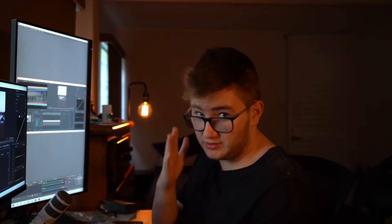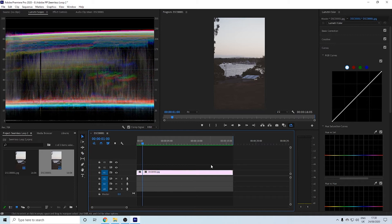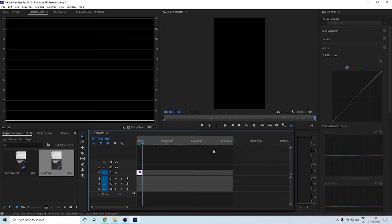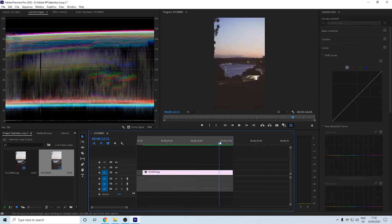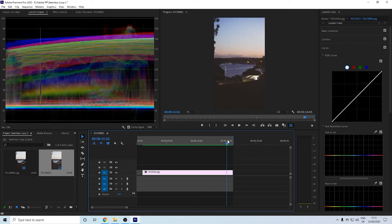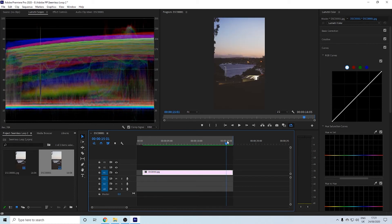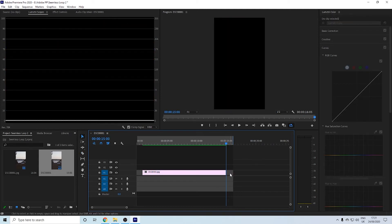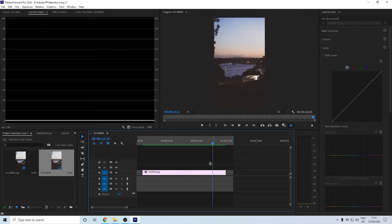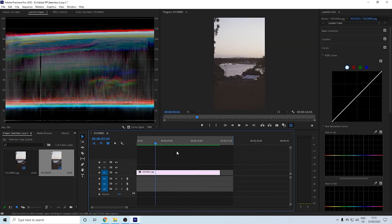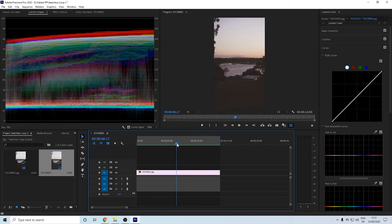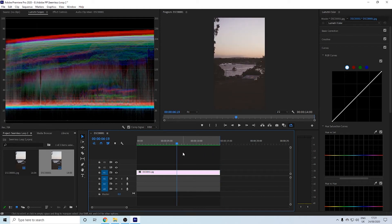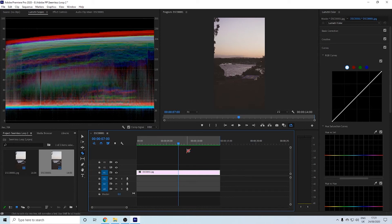Cut one second off the front and the end, so it goes from a 16-second clip to a 14-second clip. I'm going to bring that up to the forward, and I'm going to go to the middle of it, which is seven seconds. I'm going to swap the beginning with the end.